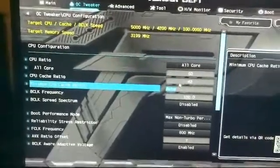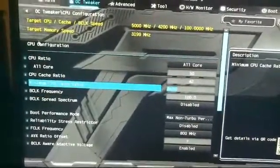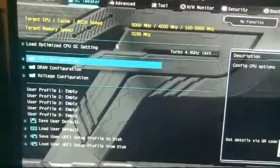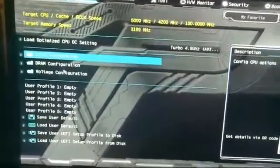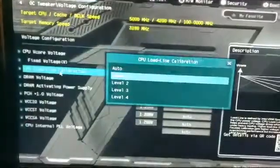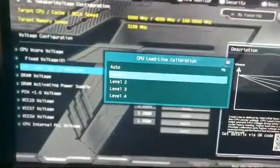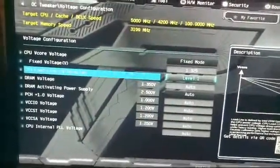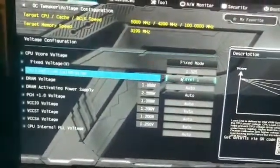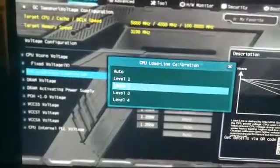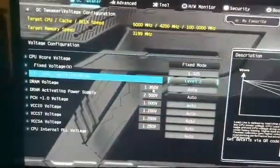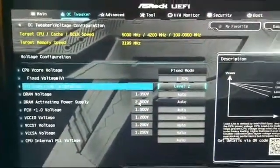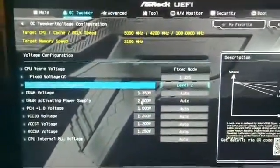Now that we've set that to 50, which is the 5 gigahertz, we need to also change the V-core. And we do that by going to voltage configuration. What I do is set an LLC of around 2, which should allow for enough power without any drooping happening.